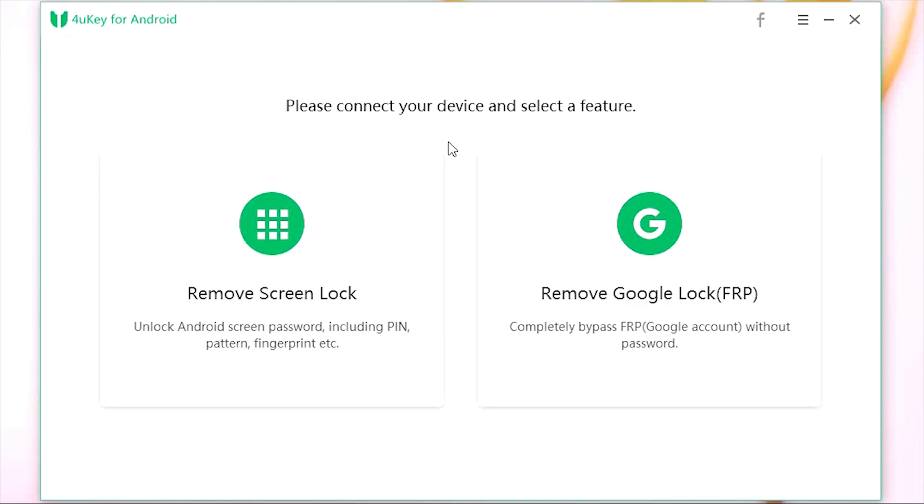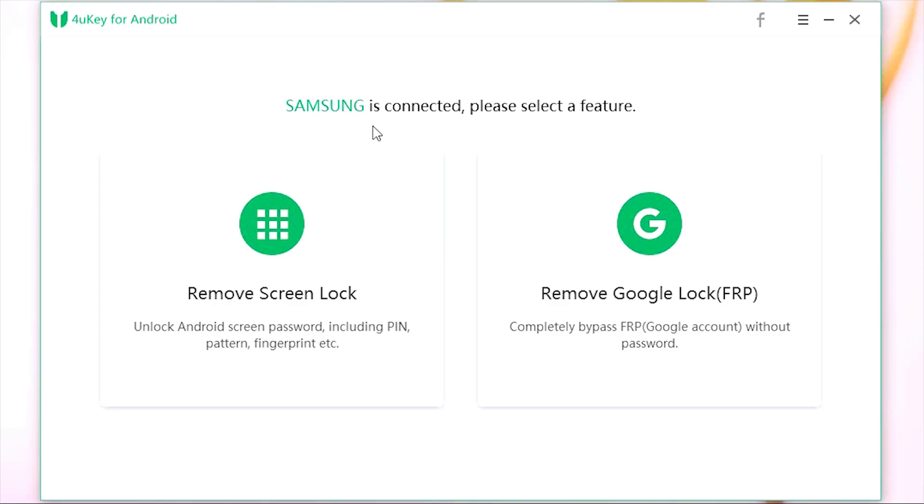So now let me show you how it works. Well, it's not that complicated. Anybody with very basic computer knowledge can use the software. After launching the software, just connect the Android phone and make sure only one device is connected to your computer.